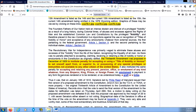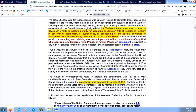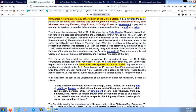It also instituted the same penalty for accepting and retaining any present, pension, office, or emoluments of any kind whatever, from any emperor, king, prince, or foreign power. An emolument is a payment in any form for services rendered or to be rendered, or as understood today, a graft or a bribe. Thus it was that on January 18th, 1810, senators led by Philip Reed of Maryland issued their first version of the proposed amendment, now known as TONA — or more properly, the original 13th article of amendment to the Constitution for the United States of America.